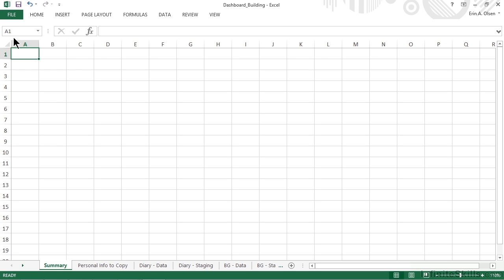We currently have the dashboard building file open from the Chapter 4 Working Files folder, and it's had some extra staging of data done, so we're ready to work through the final things that we need to do to get this workbook ready in order to create the dashboard elements themselves in the next chapter.